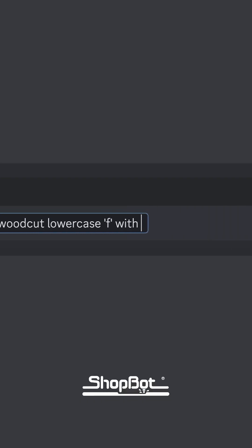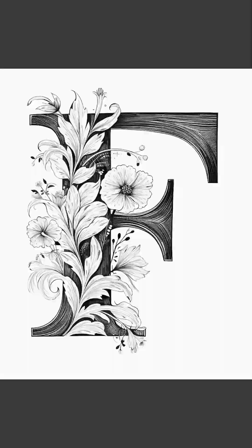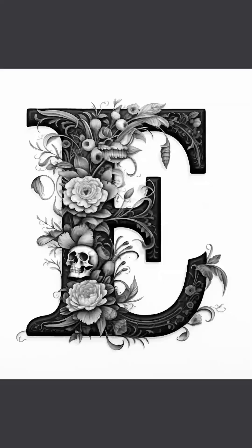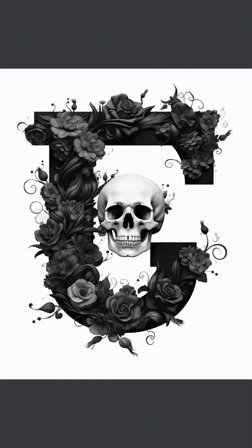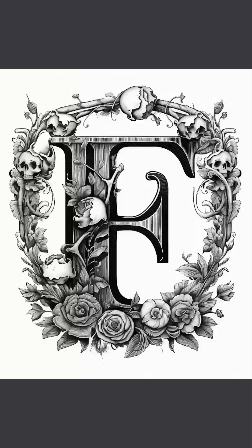Let's use AI to generate a few images. We're looking for a woodcut lowercase f with skulls and roses.